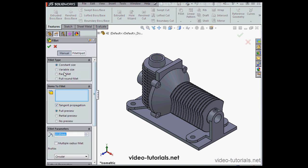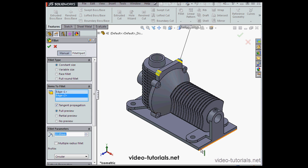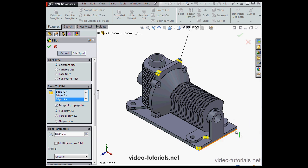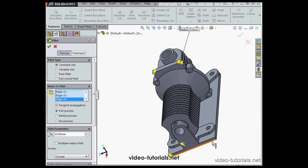Let's activate the tool. Constant size radius is good. 10mm radius. I'm selecting some edges in the graphic area, these corners too. And let's accept.